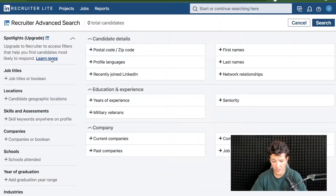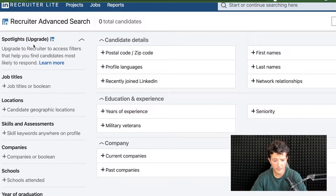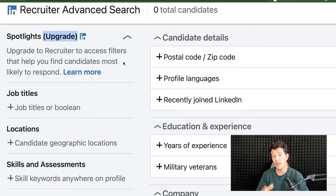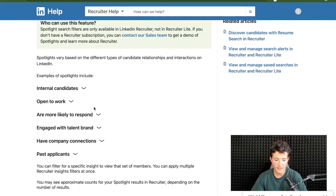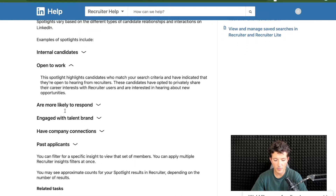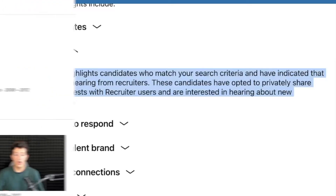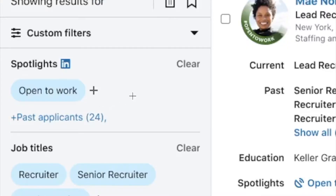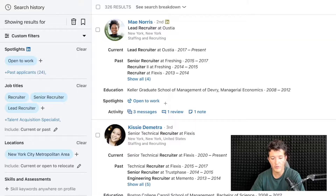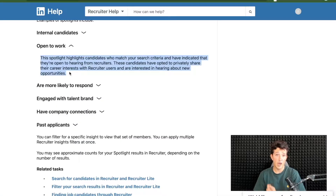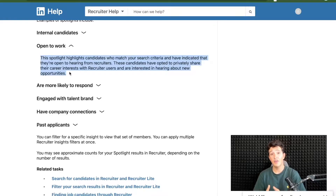That's a pretty huge budget. In the Spotlight section, the open-to-work filter is supposed to appear. When you upgrade to LinkedIn Recruiter — I'm currently on Recruiter Light, which costs $170 per month — if I click on Spotlight and then Learn More, I can see that LinkedIn Recruiter gives me access to six more filters including the open-to-work filter. This filter highlights candidates who match your search criteria and have indicated they are open to hearing from recruiters. Once upgraded, the open-to-work filter will be available on the left, and all matching candidates in your results will show the open-to-work badge.